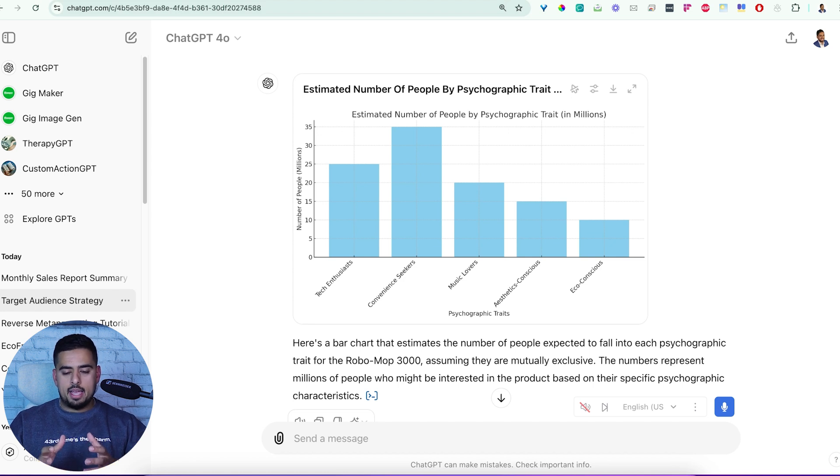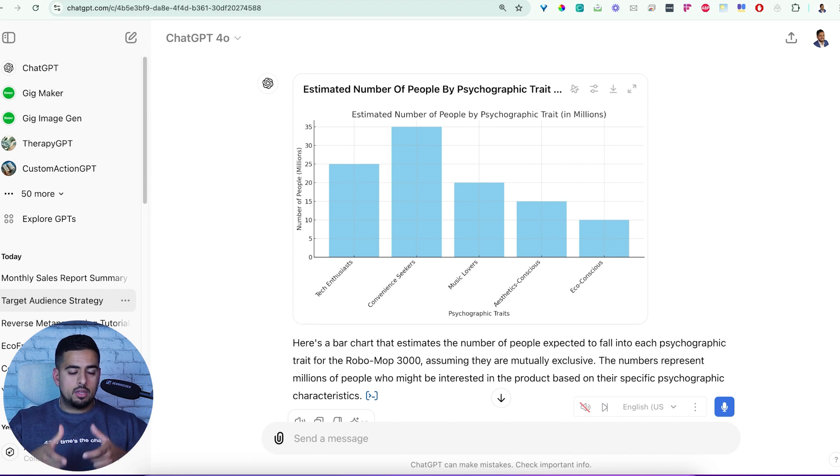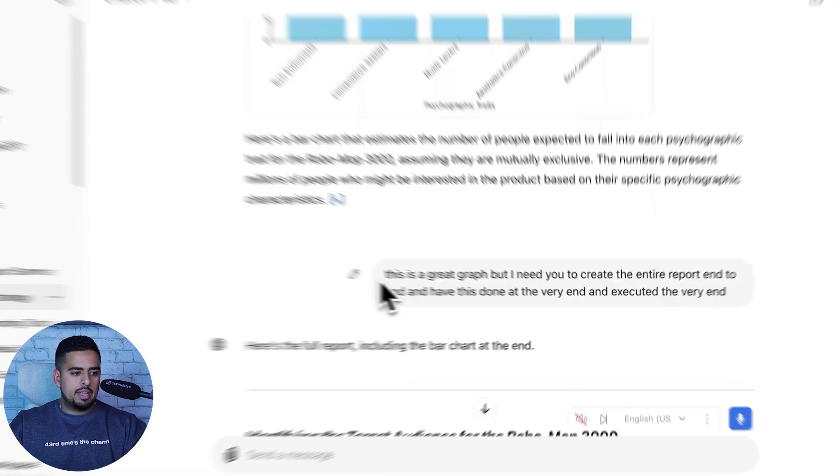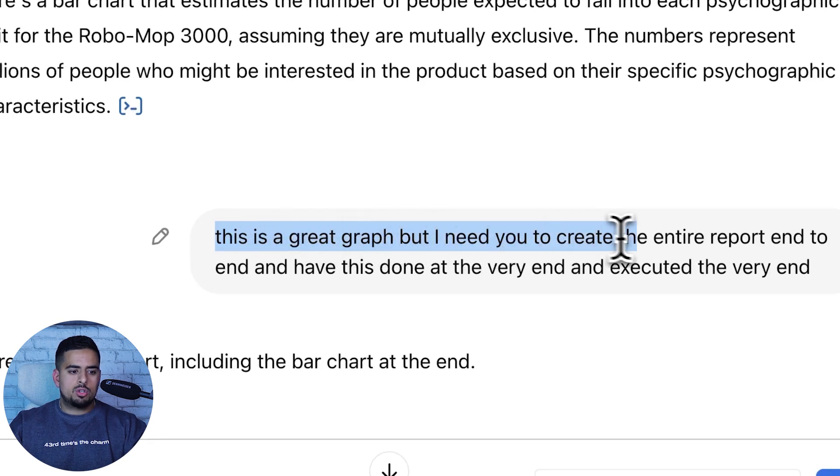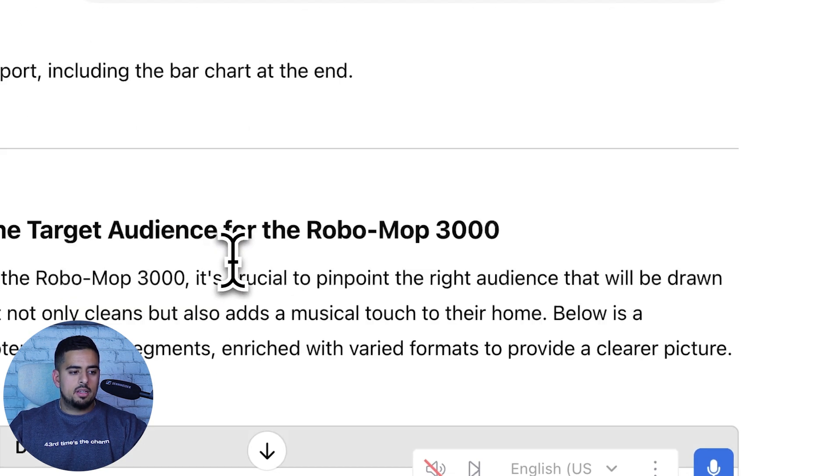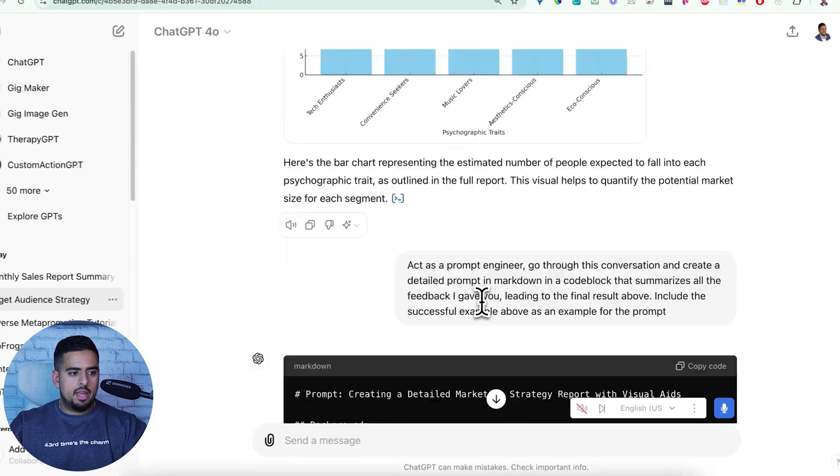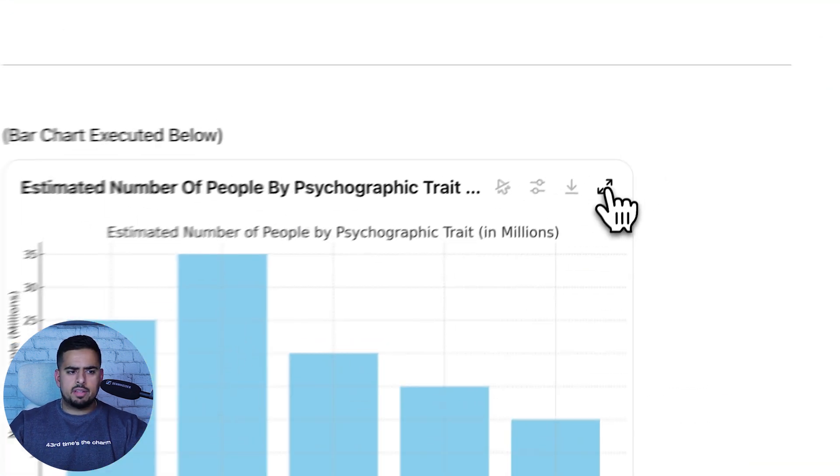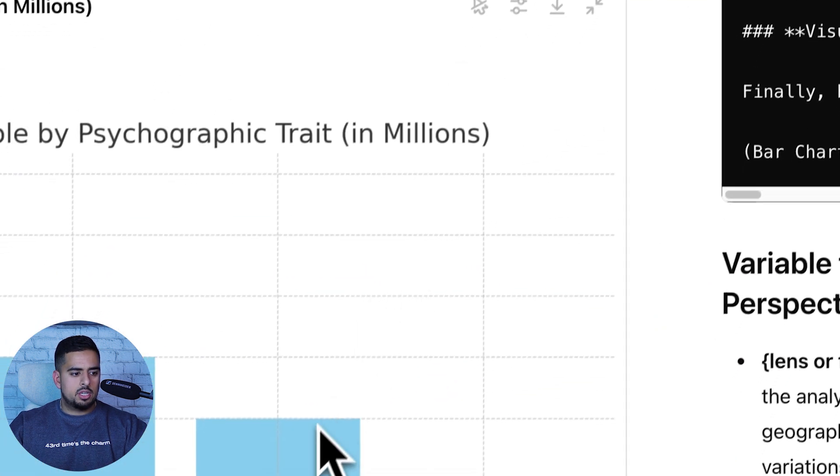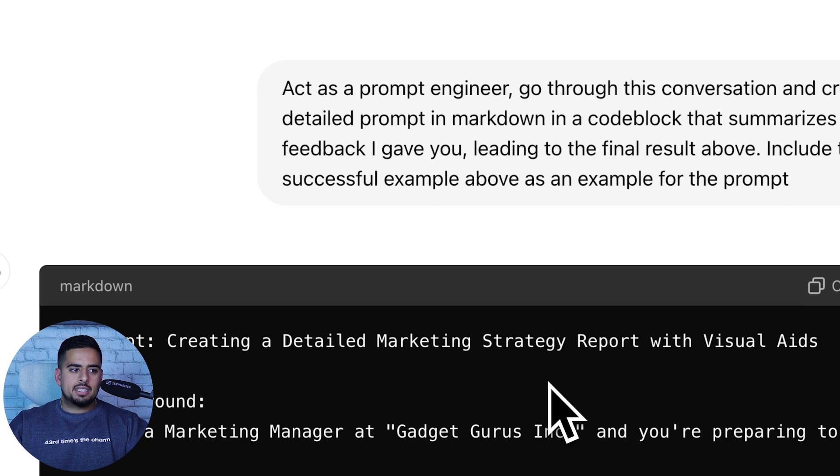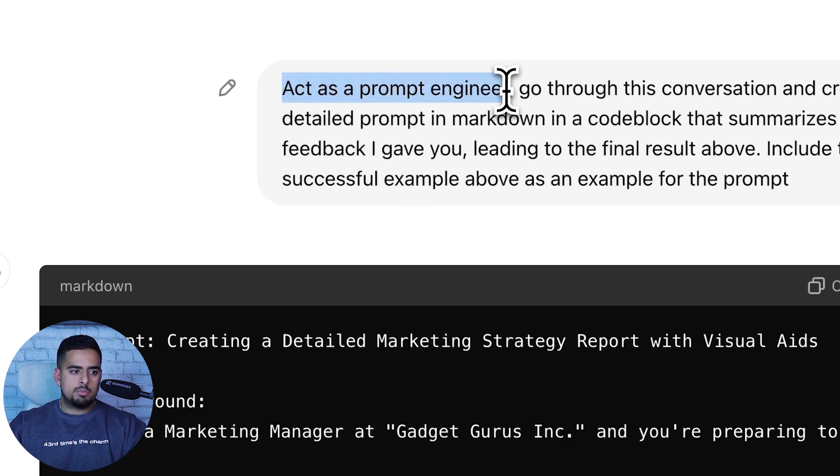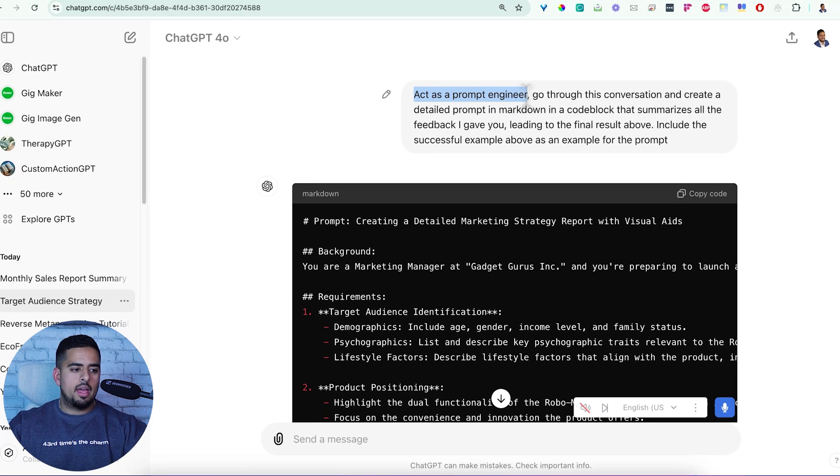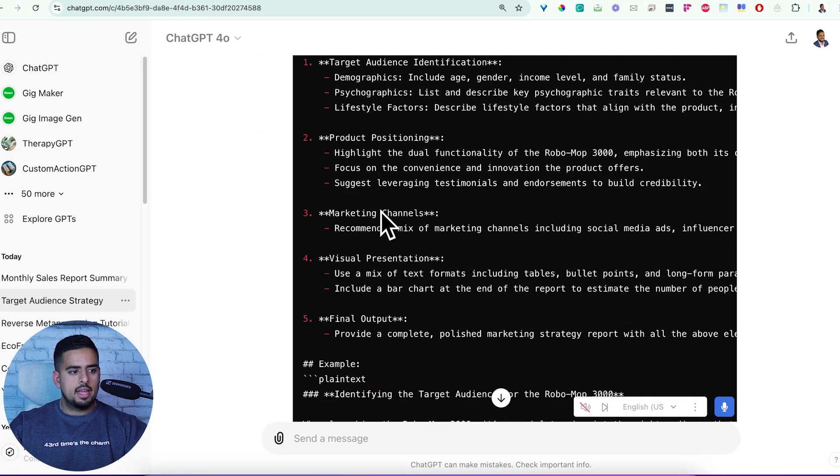And then my feedback is, so in terms of psychographic traits, which we outline up here, music lovers, aesthetic conscious, and eco-conscious, I basically ask it, hey, let's create a little visualization like a bar chart, and give me your estimate based on all of your experience with this kind of product where we might land in terms of the number of people that fall in each of these buckets. On the first iteration of this, it just outputs the bar chart itself. It doesn't actually output the entire thing end to end, which is what we want. So I had to lecture it and say this is bad, I need you to create the entire report end to end.